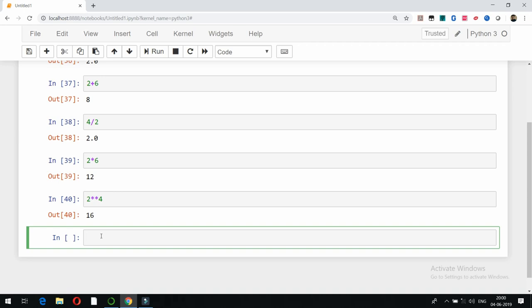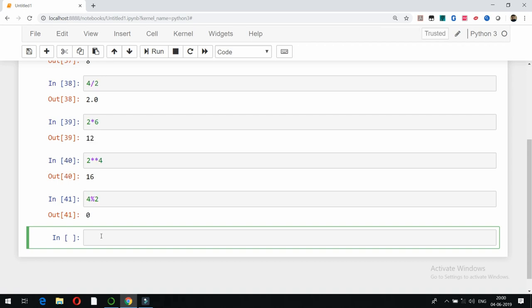For the remainder operation, Python uses the percentage sign. For example, 4 mod 2 will show me the remainder, which is 0. And 5 mod 2 will show you the remainder as 1.